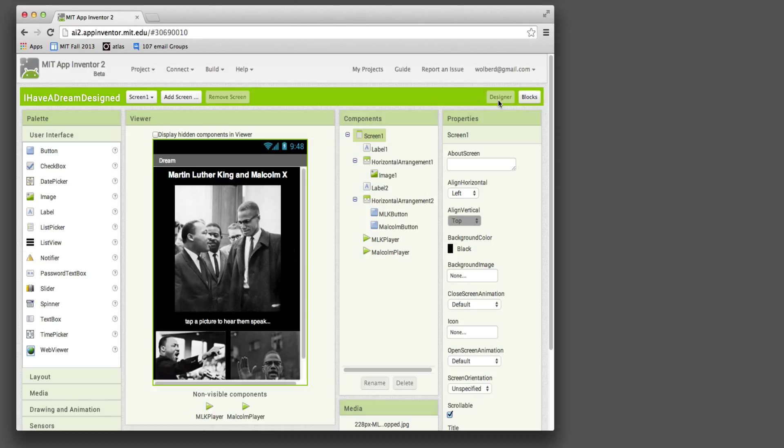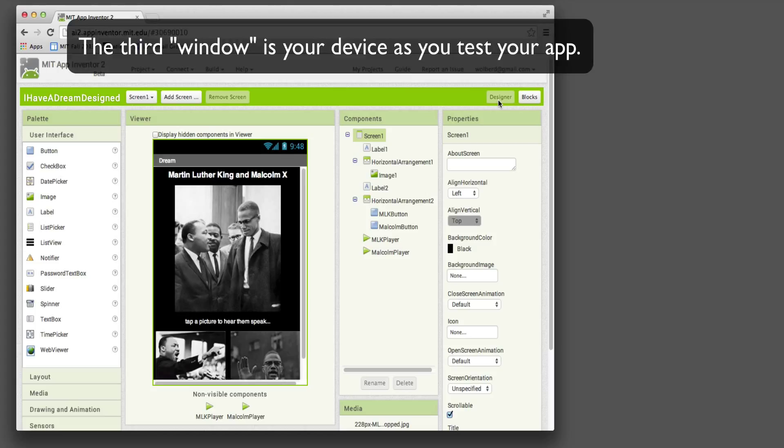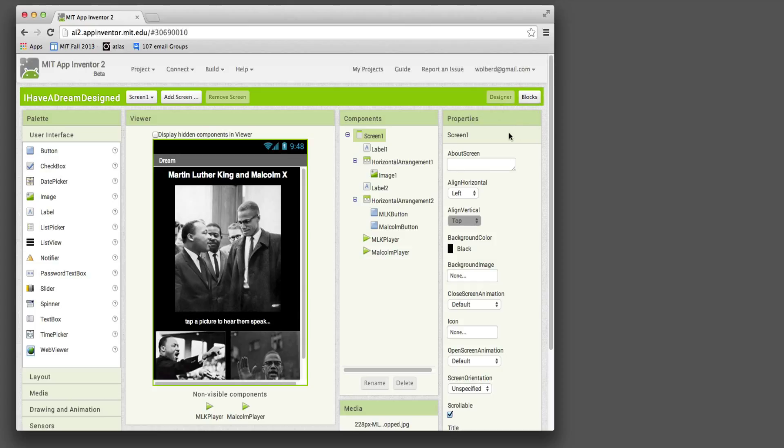You could say there's three parts. The third window is really your phone. Because as you're building things and going between the designer and the Blocks, you can test on your device, whether it's a phone or tablet.